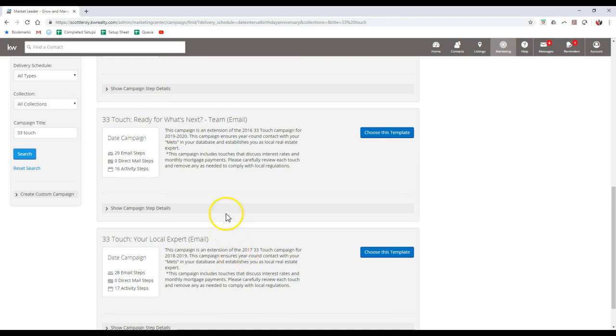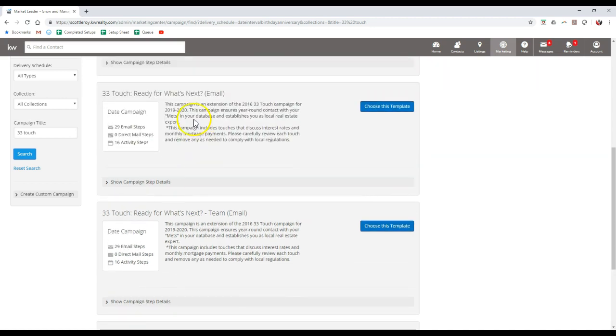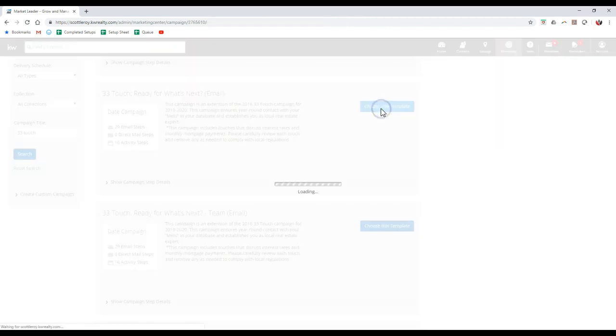If you notice, this one says it's for 2018 to 2019, so we probably want to hold off on that one. But this one says it's for 2019 to 2020, so we can use the regular one. Or if you're on a team and you want to make everything more team oriented or plural, then they have the team option too. All we'd have to do is click on the choose this template option.